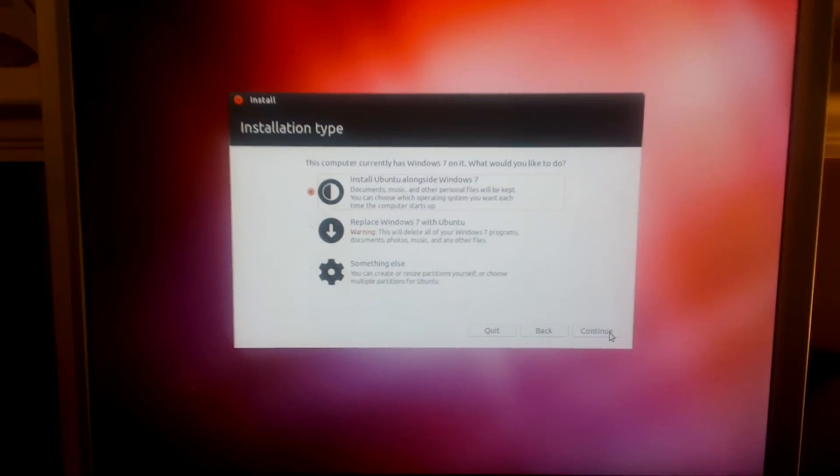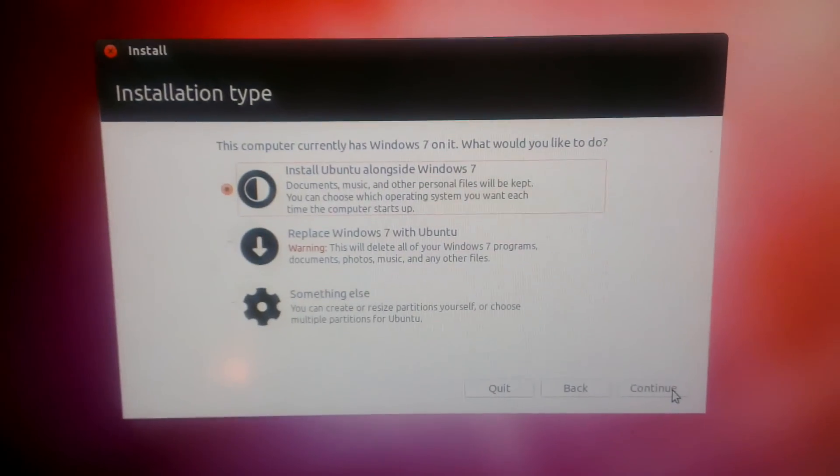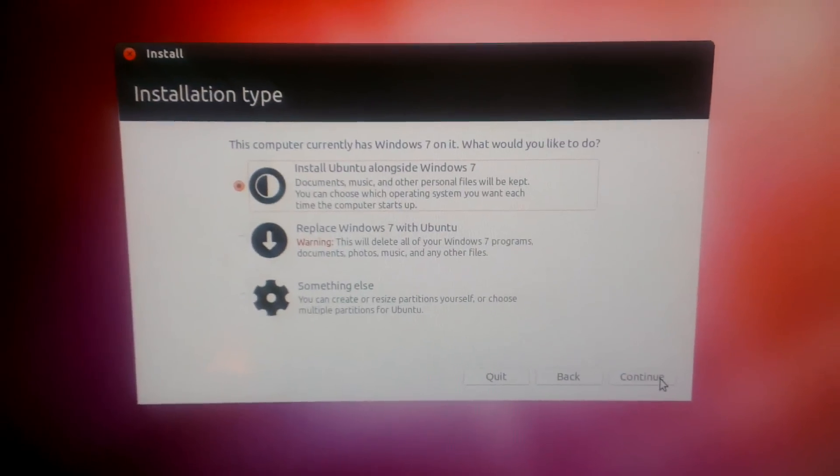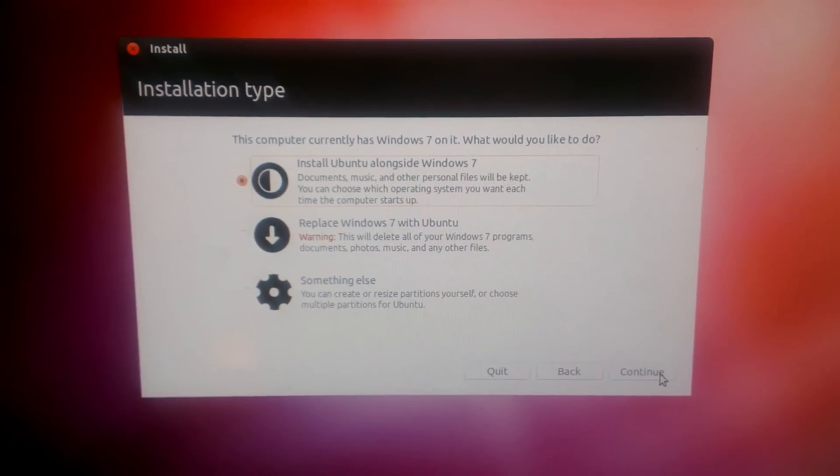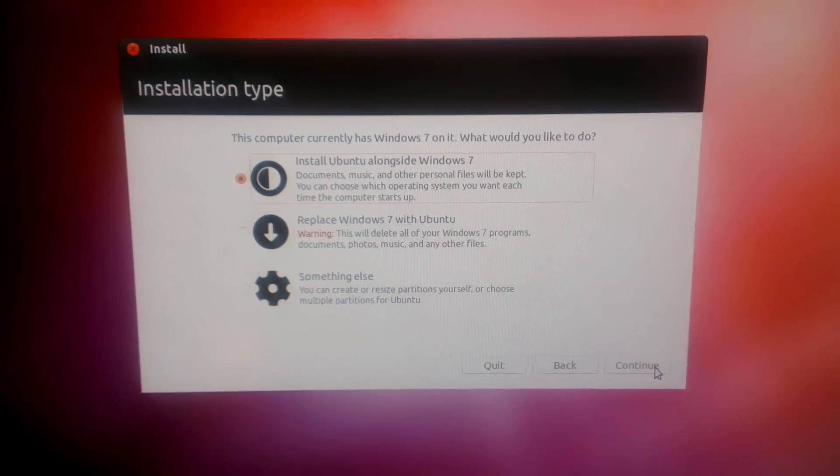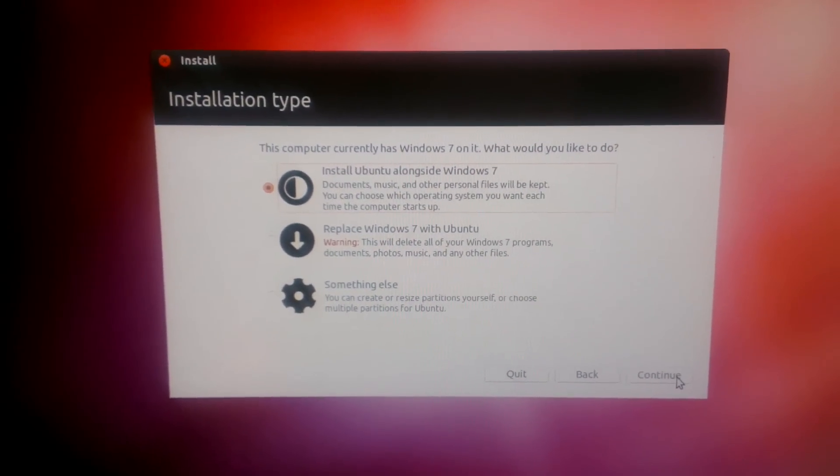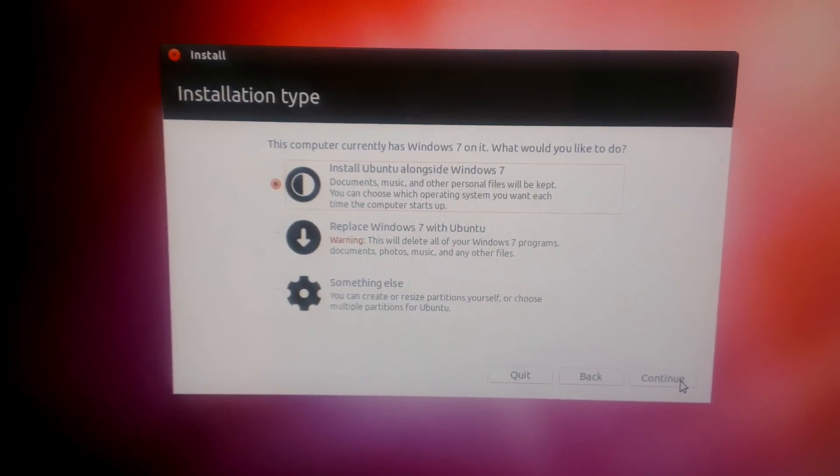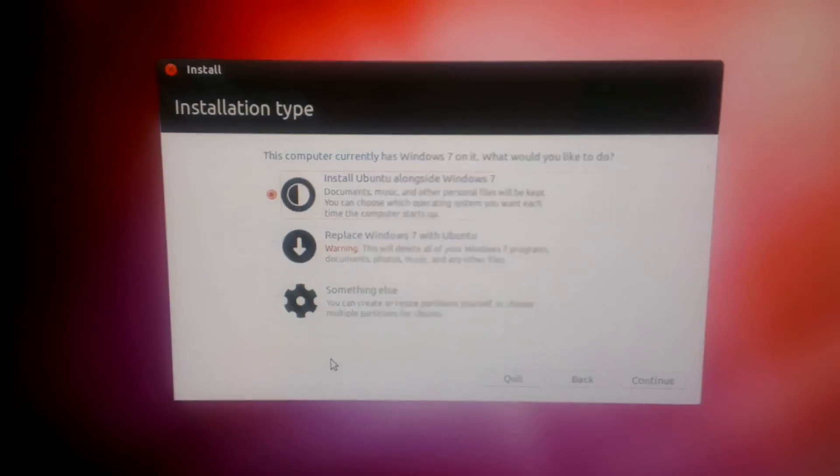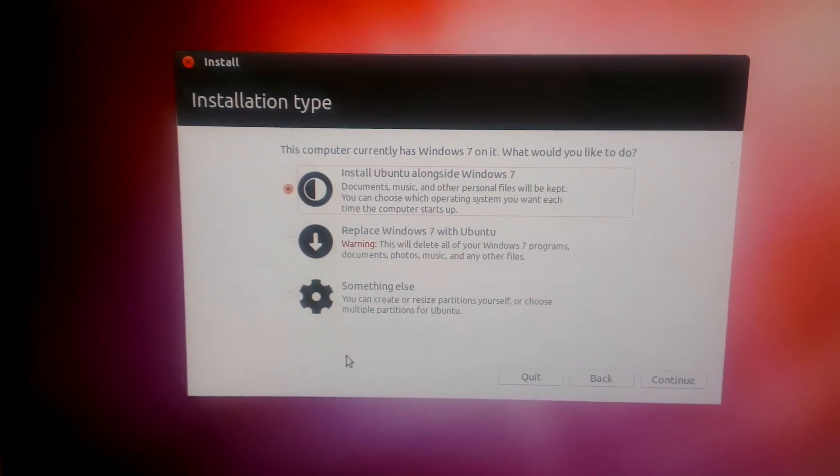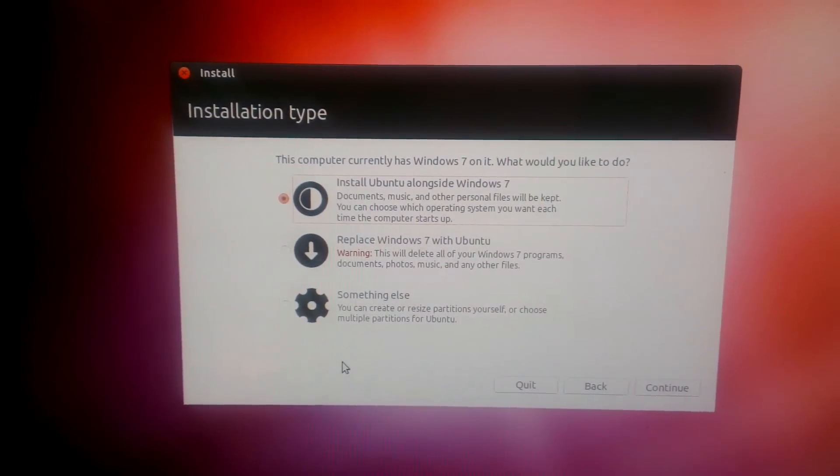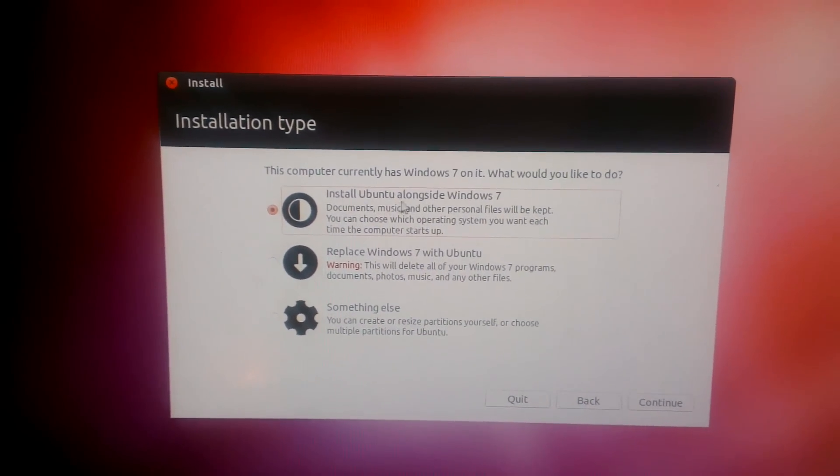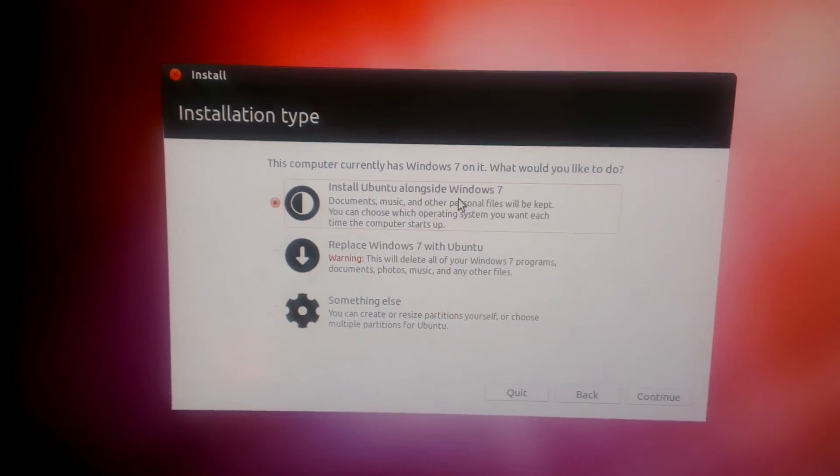So the next step, it's asking you what you want to do: install Ubuntu alongside Windows 7, replace Windows 7 with Ubuntu, or something else. Now I never choose something else because it gets a little bit complicated - you have to prepare partitions and things like that manually.